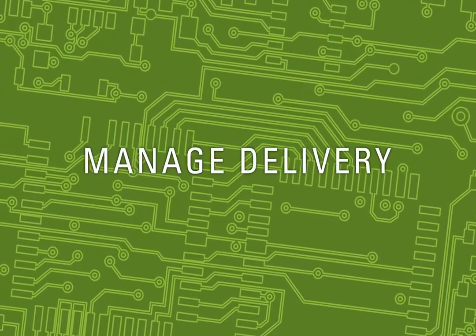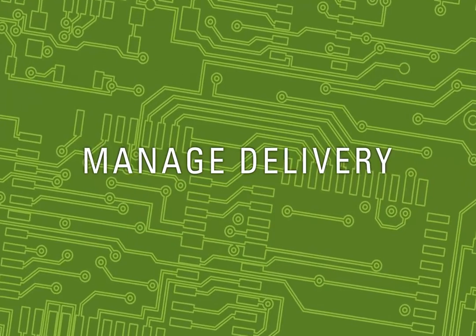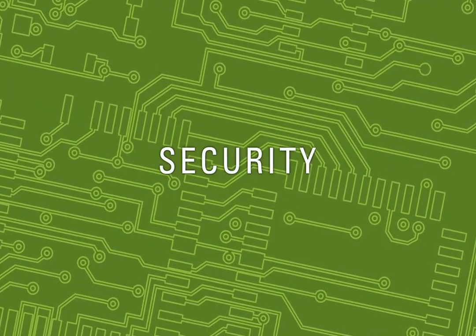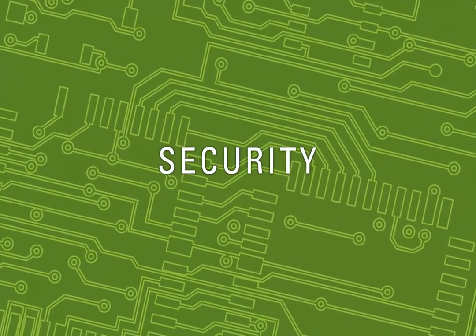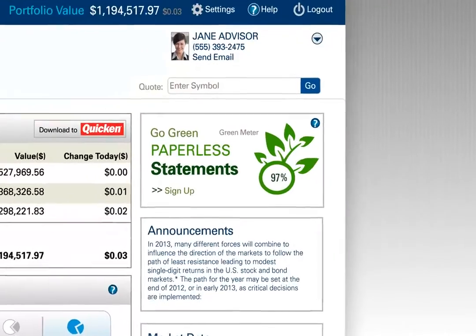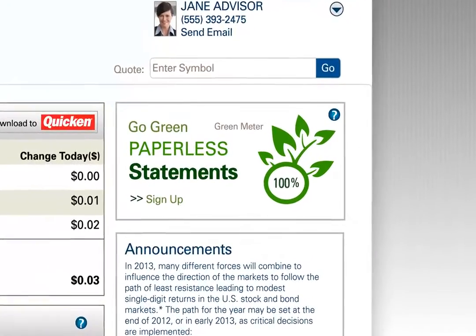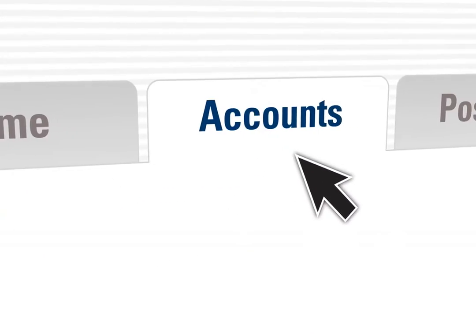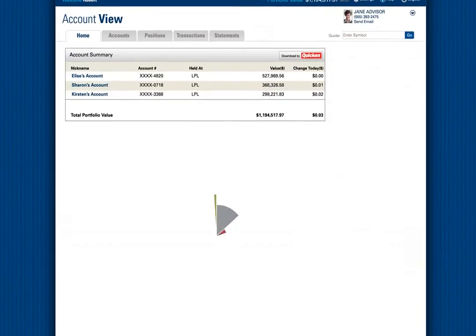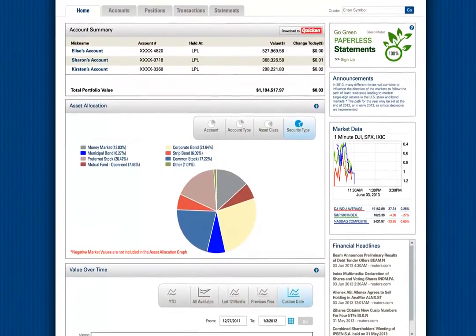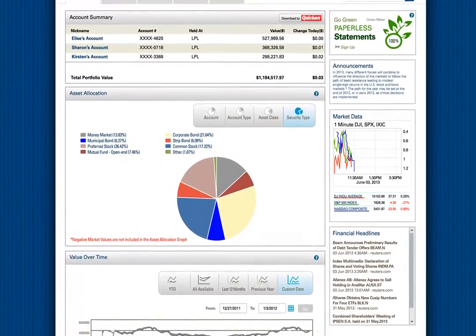Using the latest technology, you can customize your site, securely manage your statement delivery options, security settings, and more. You will even see the leaves on your green meter grow as you go paperless. The site is designed to bring the most commonly used information front and center.